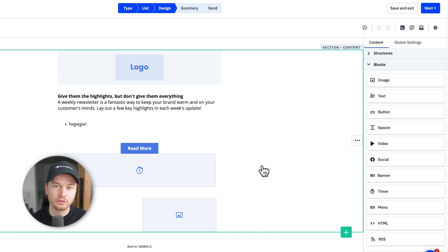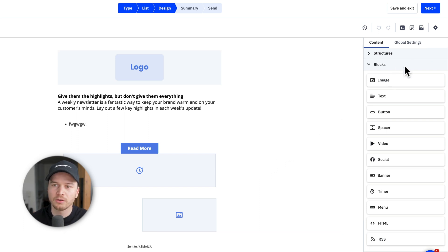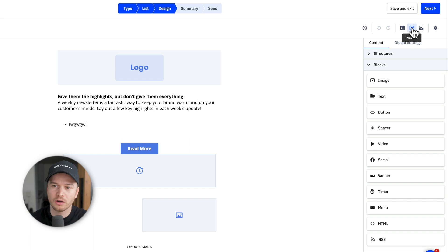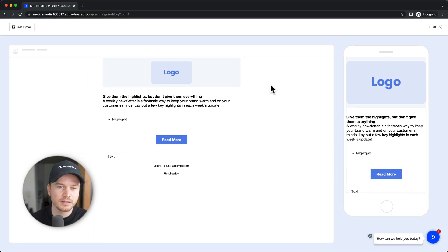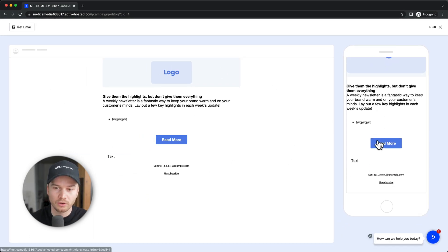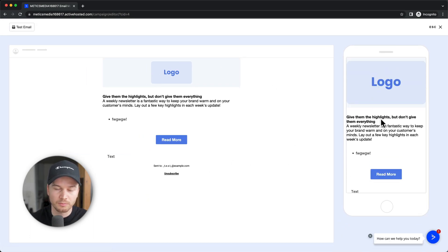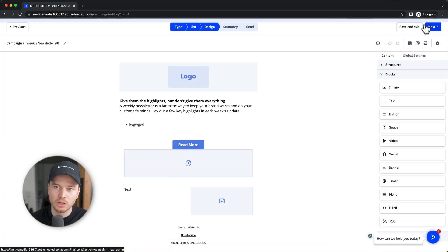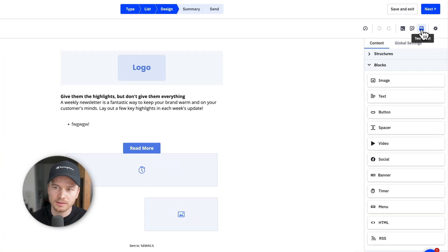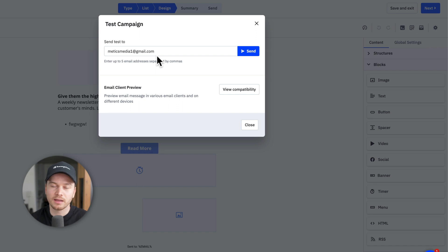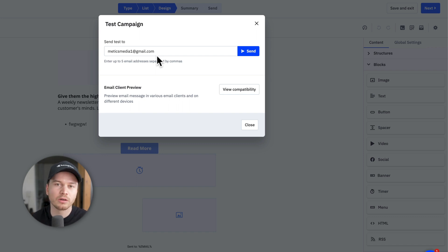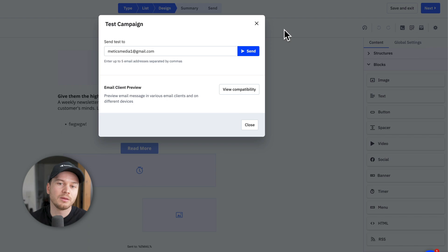You can also preview your email to see how it looks like by going on this preview icon on the top right. And then you're going to see a preview of your email on mobile and also on desktop. You can also click on this test email button here, and then send this email to your own address to see exactly how it looks like on your email provider inbox.